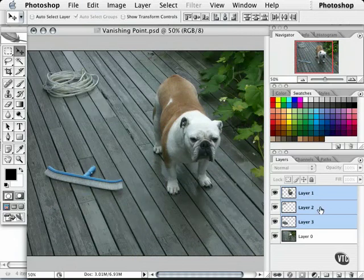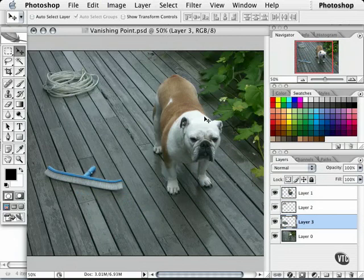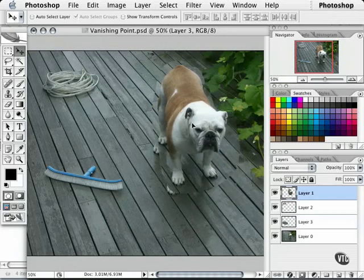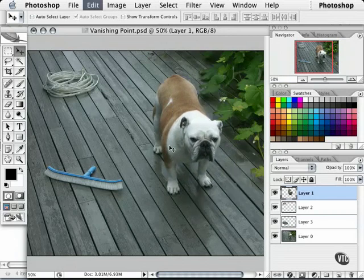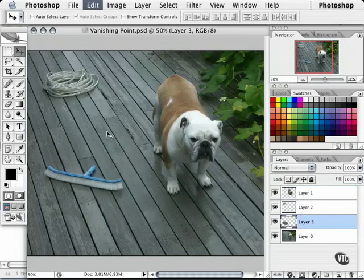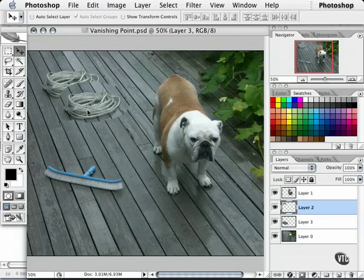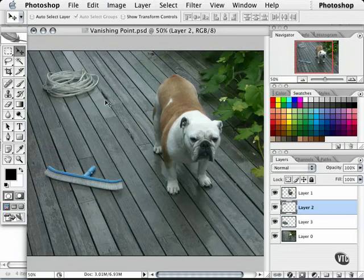What if you don't want to use the layers palette? Well, you can Command/Control-click on a layer within the document. For example, I'll Command/Control-click on the dog and move him around — I'll undo that — Command/Control-click on the broom, move it around, and Command/Control-click on the rope. A huge time saver and one of my favorite things.